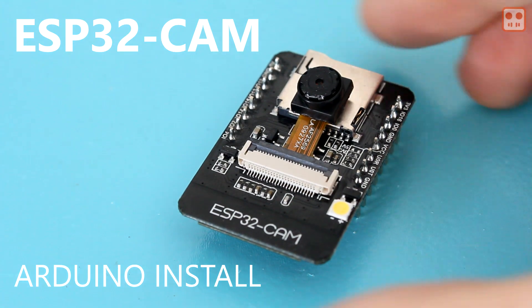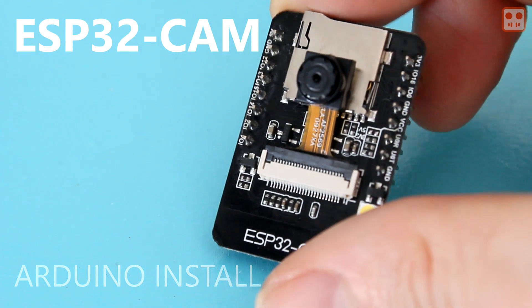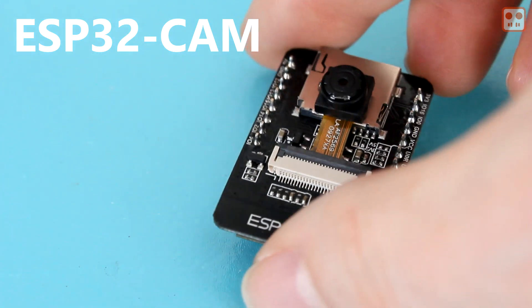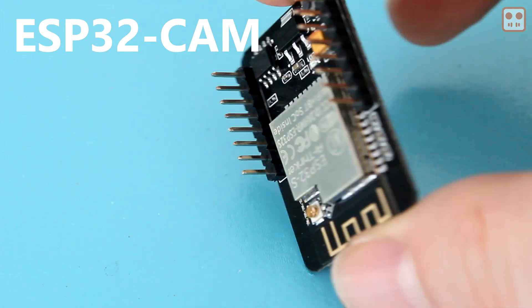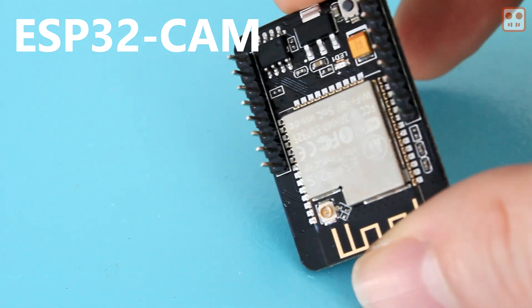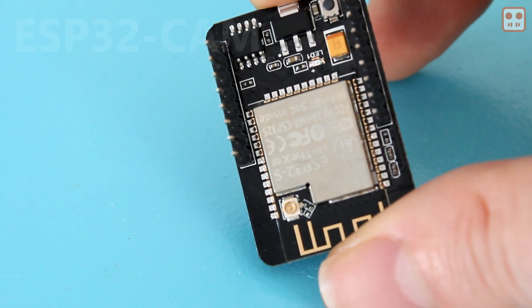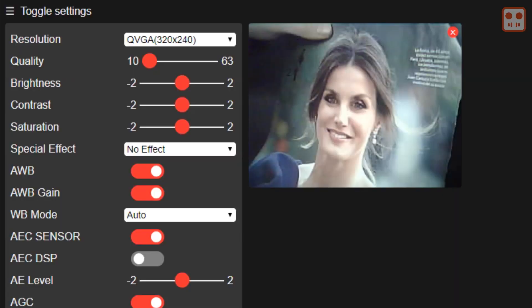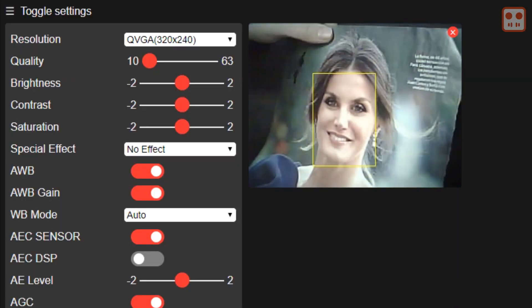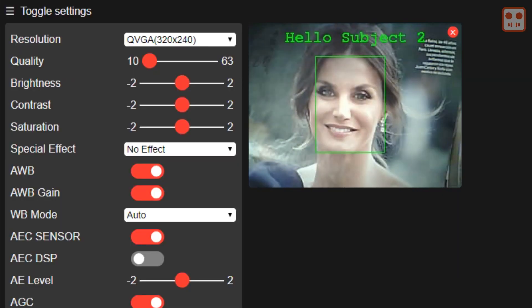This is the ESP32 cam, a device that costs less than $10 and can be used as a webcam, a security camera, for IoT, and with free software, it can also do face detection and face recognition.